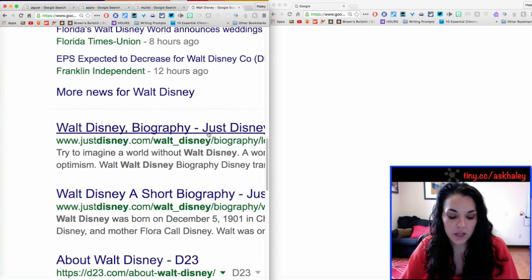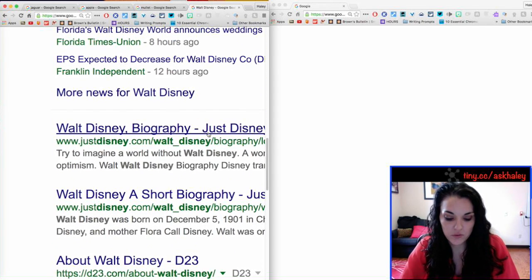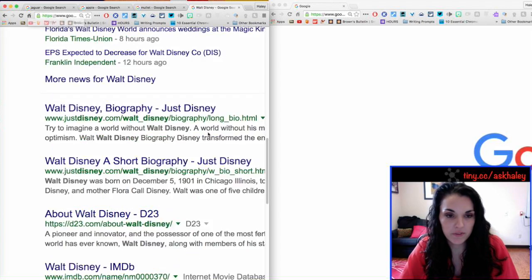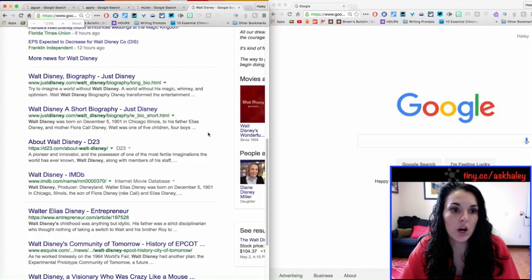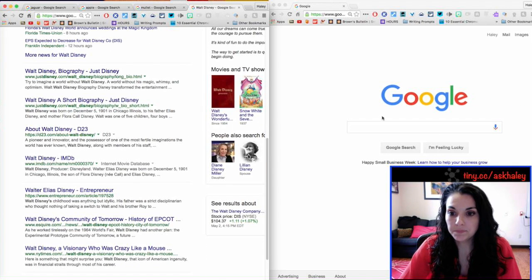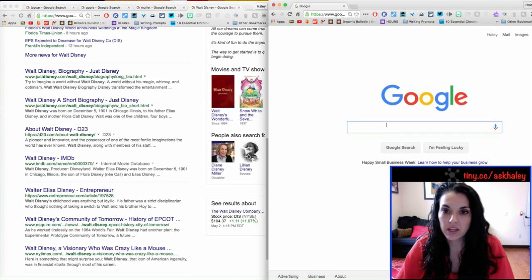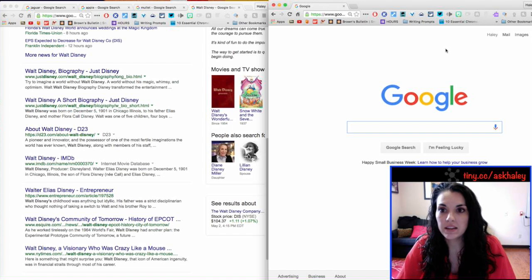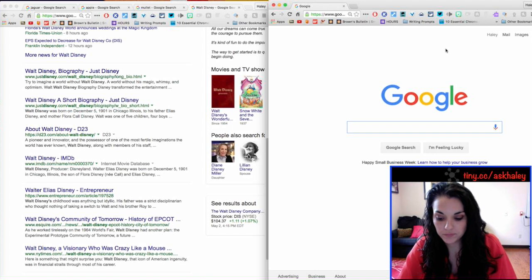But I just want to look up his information on biography.com. Okay, so, in this Google trick,